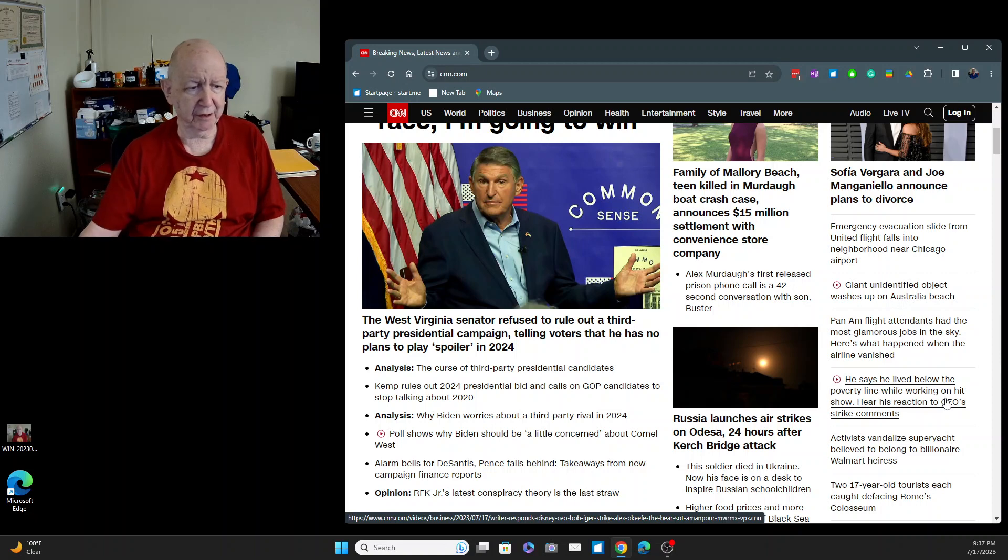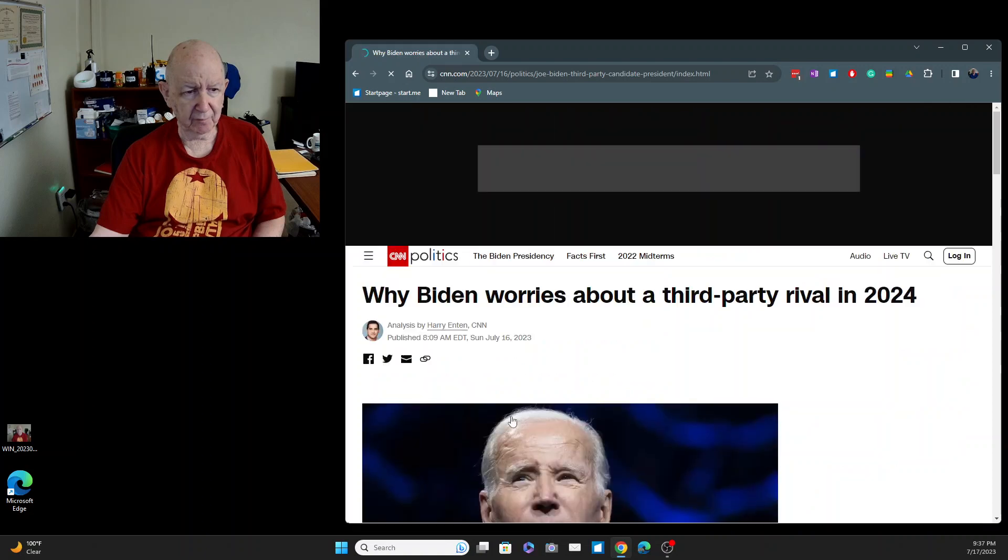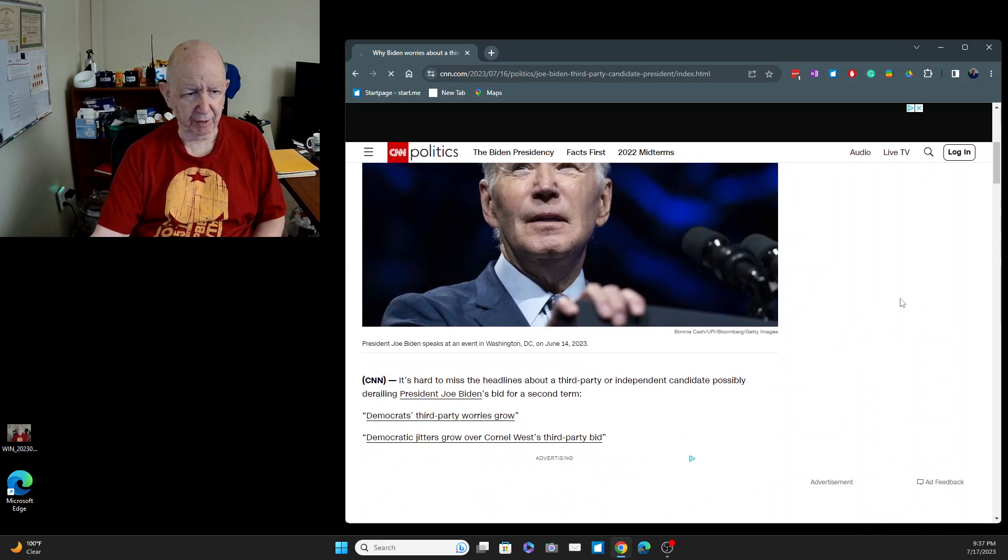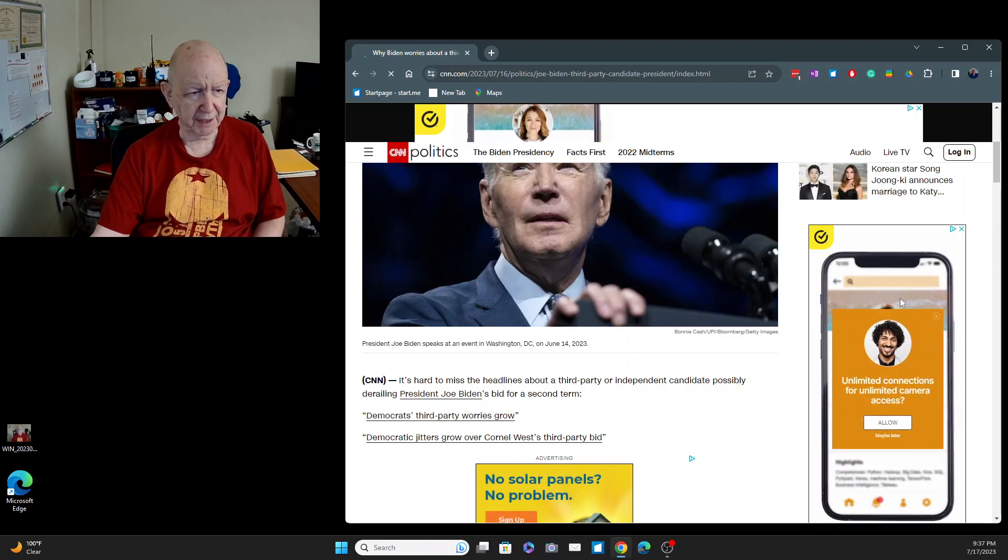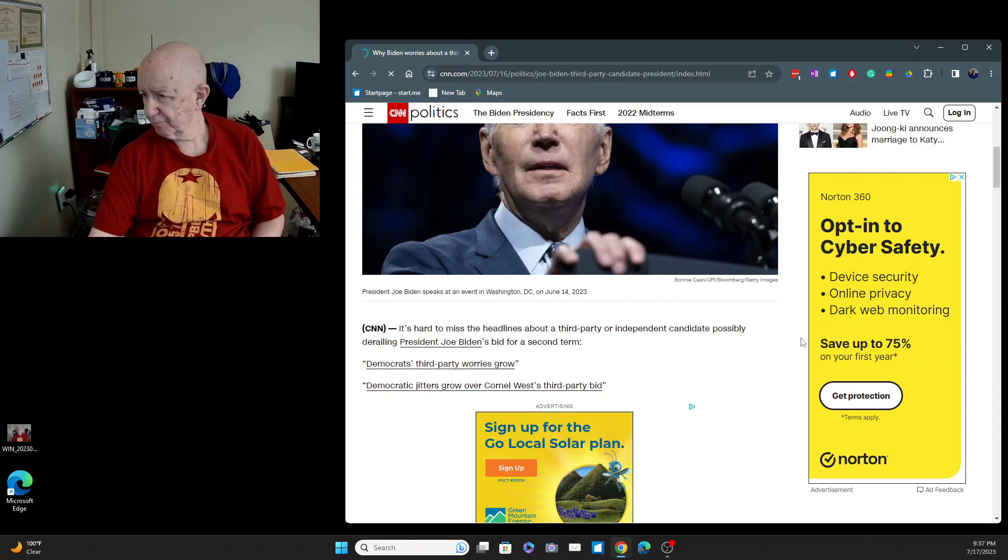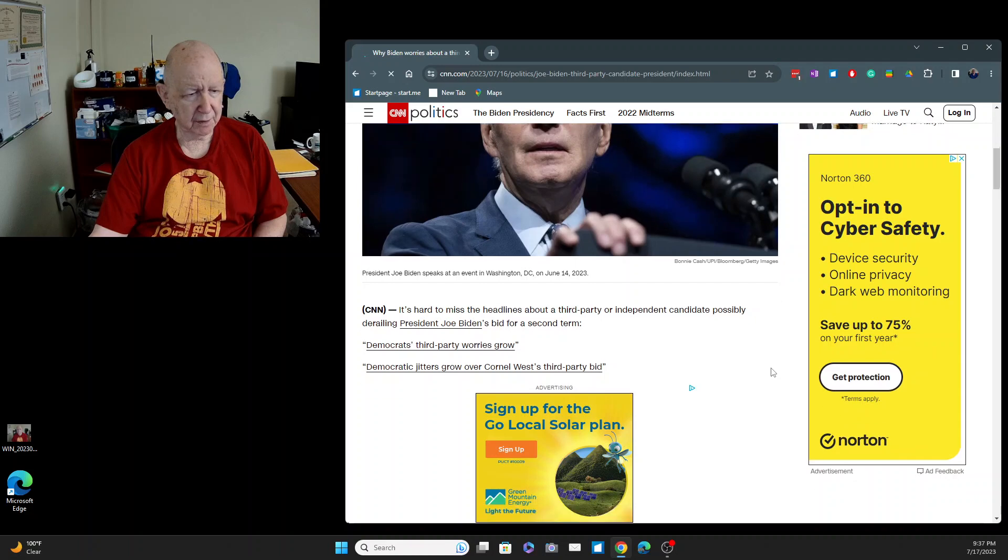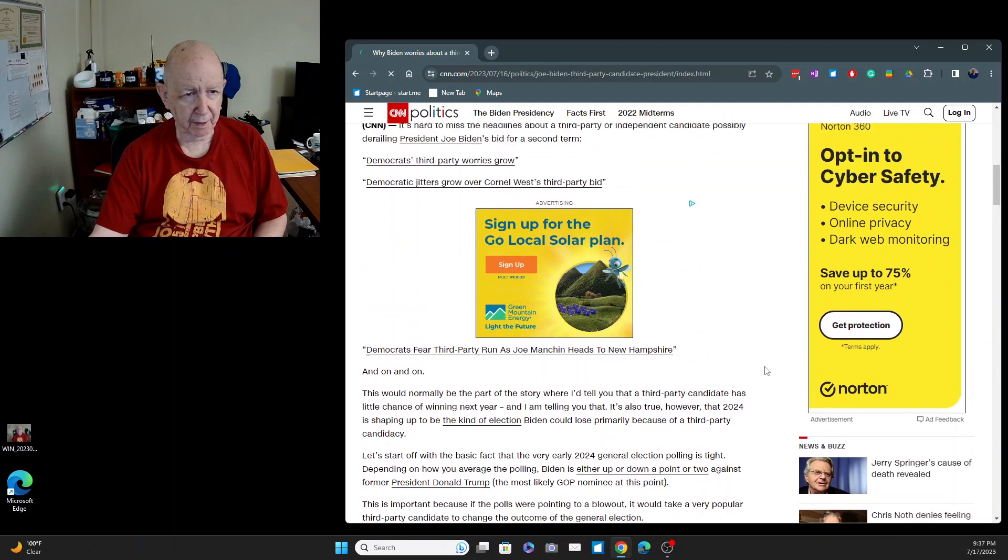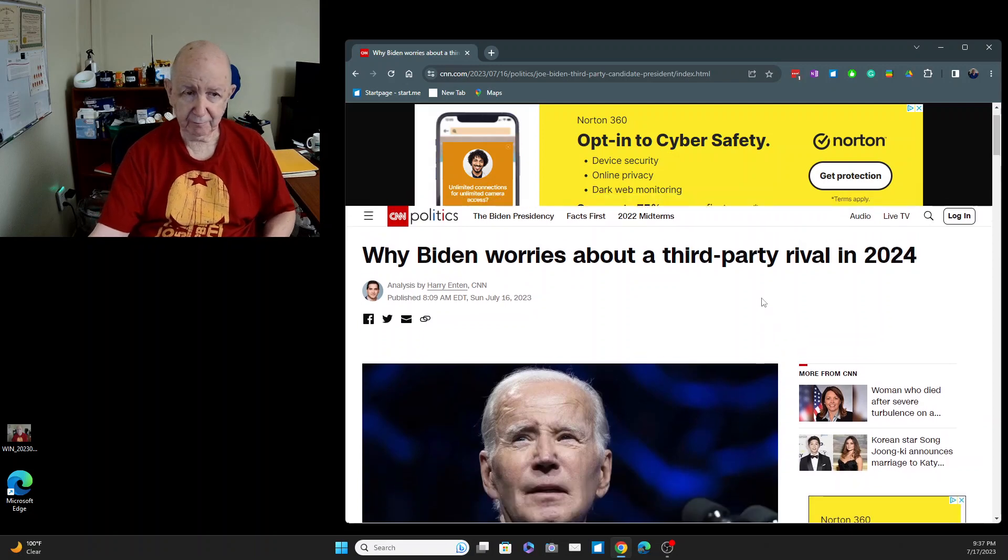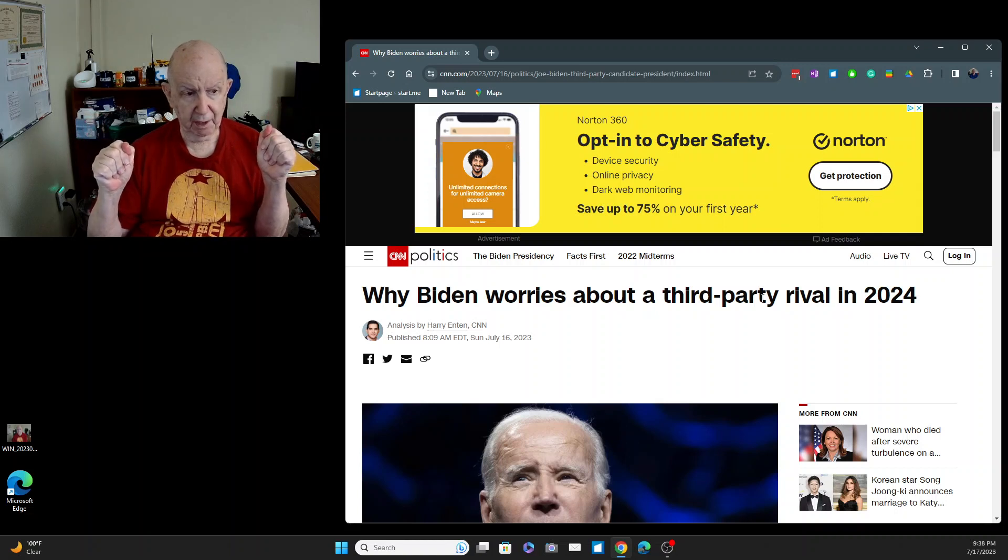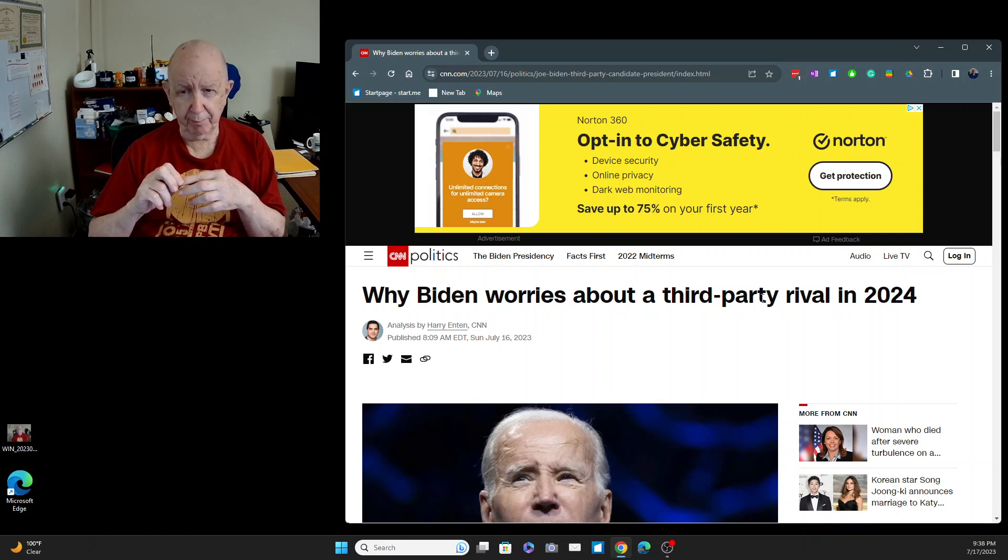Provided all those Trump supporters all went to Trump's party. I don't understand why Biden, let me click on this. Why would Biden worry about a third party? It's hard to miss the headlines about a third party or independent candidate possibly derailing President Joe Biden's bid for a second term. Are they saying that some Democrat is going to run as a third party candidate? I don't understand this at all.